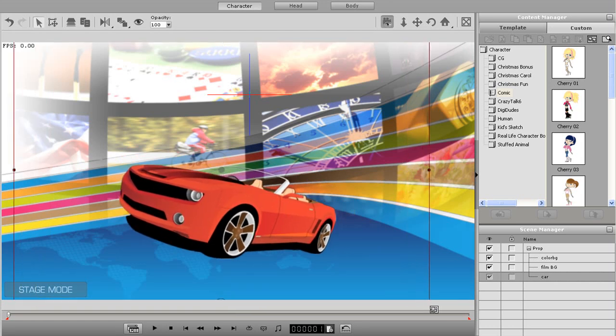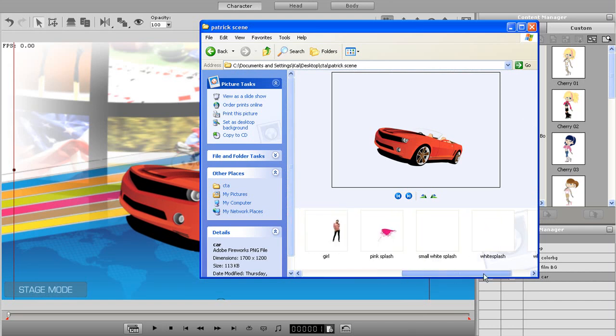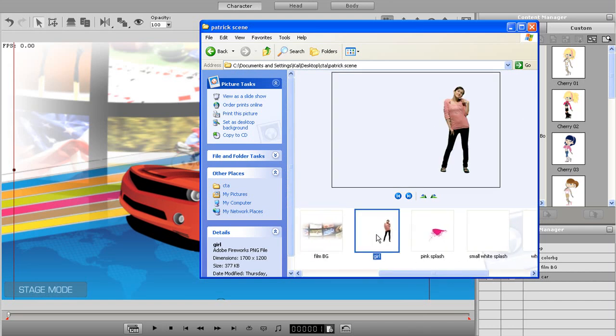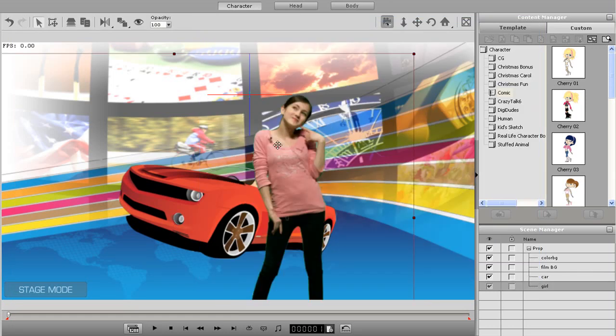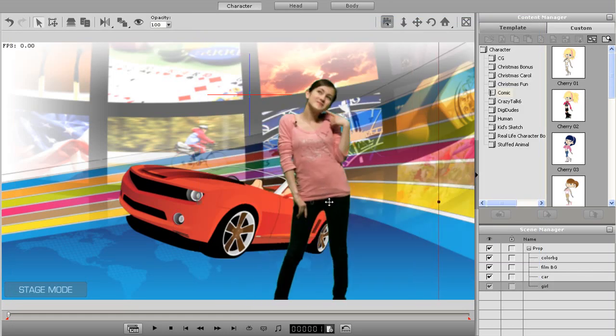Next, I'll just drag in my girl character the same as all the others. When I drag these elements in, they're automatically placed on top of the scene, which means they'll appear in front of all the other scene elements.